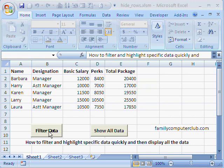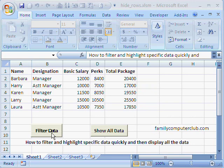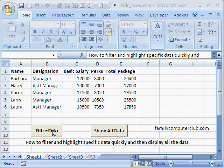We have inserted two command buttons. Before I show you the code, let me show you the command buttons in action. When you click on 'Filter Data', you will see that the manager with less than 20,000 salary is hidden, and the managers with greater than 20,000 total package are highlighted in red color.